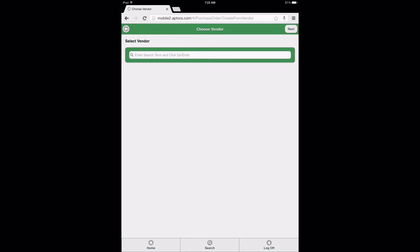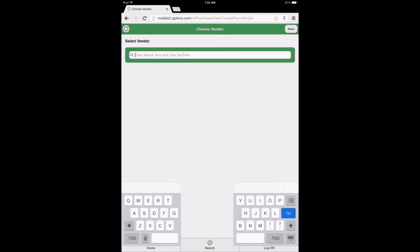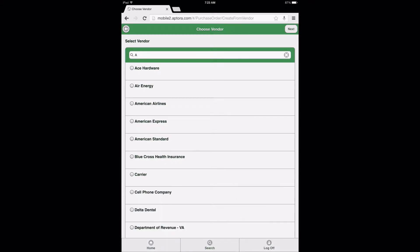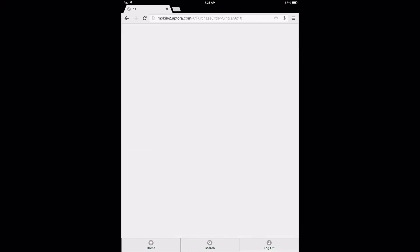On the vendor search page, enter the vendor name and search criteria, then click the Go or Enter button on the device keypad or keyboard to return a list of vendor results based on the search criteria entered. Next, select the Radio Dial button adjacent to the vendor to create the purchase order for, and then select the Next button found in the upper right corner of the form page to continue.